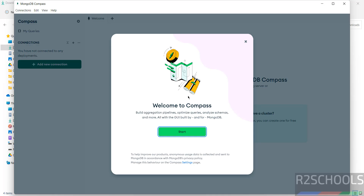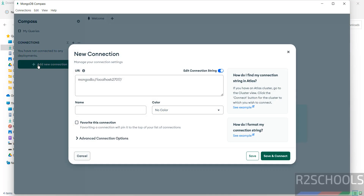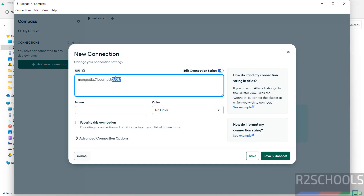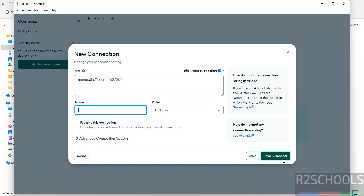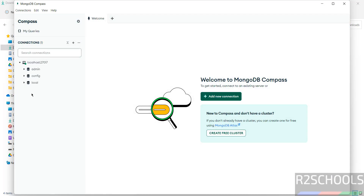The installation has completed successfully. Click Finish. This is the Compass GUI tool. Click Start, then click on Add New Connection. You will see the connection URI — click Save and Connect.